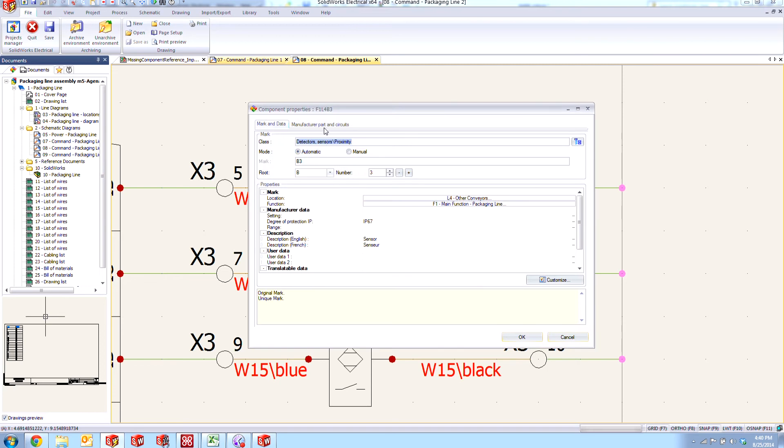And if we go to that symbol and double click on it, we appear to also have a manufacturer part associated to it. The problem is that its circuits aren't matching up.